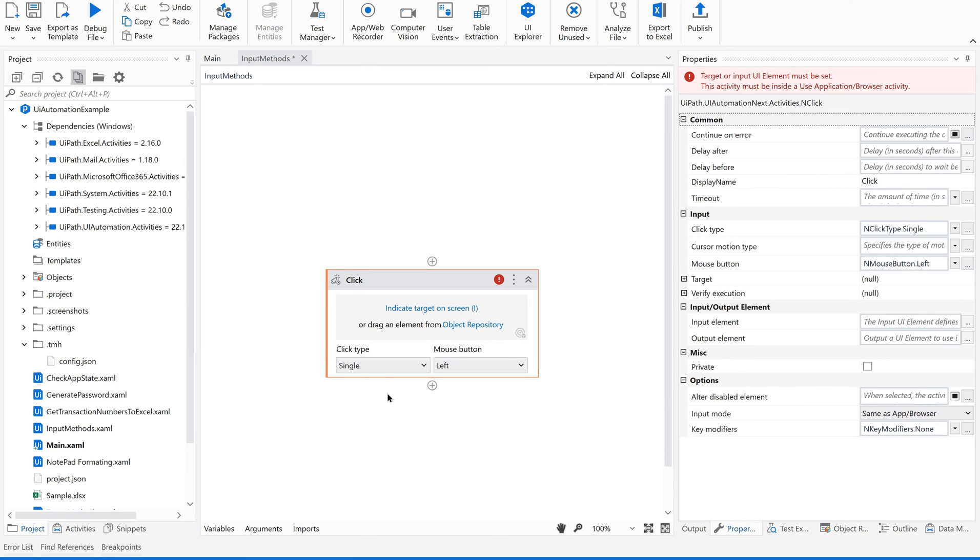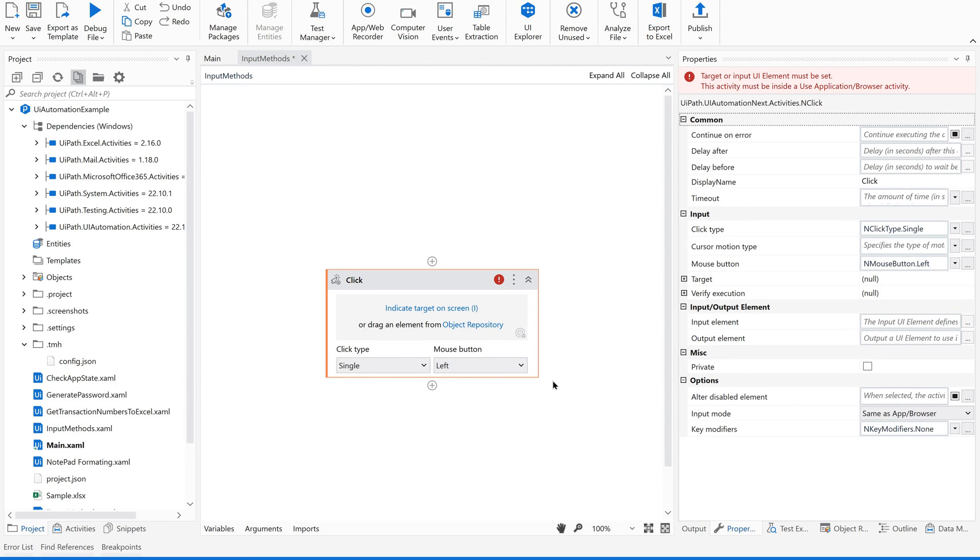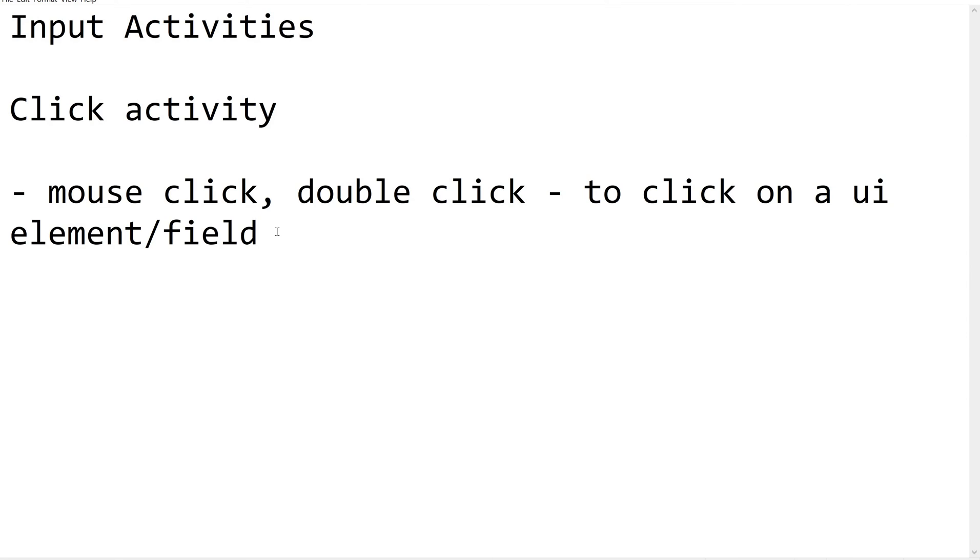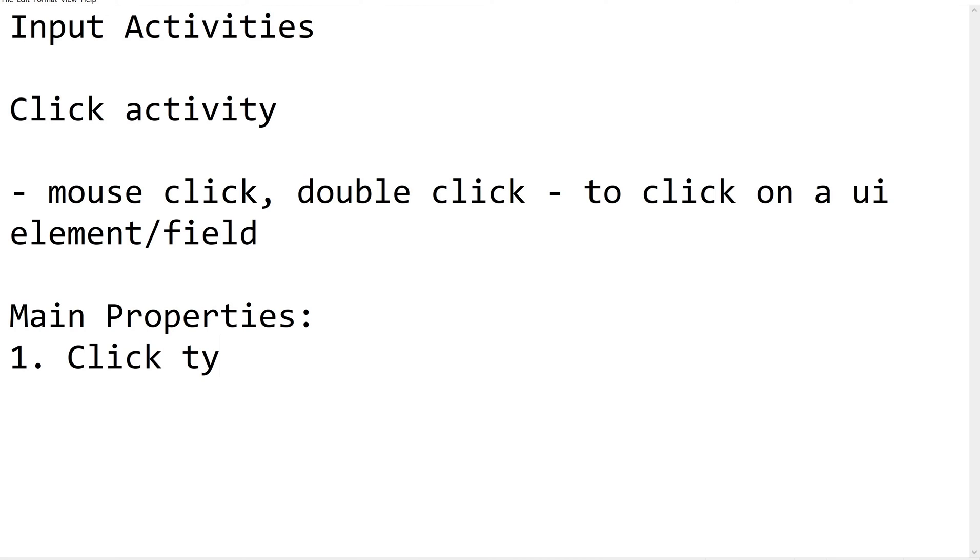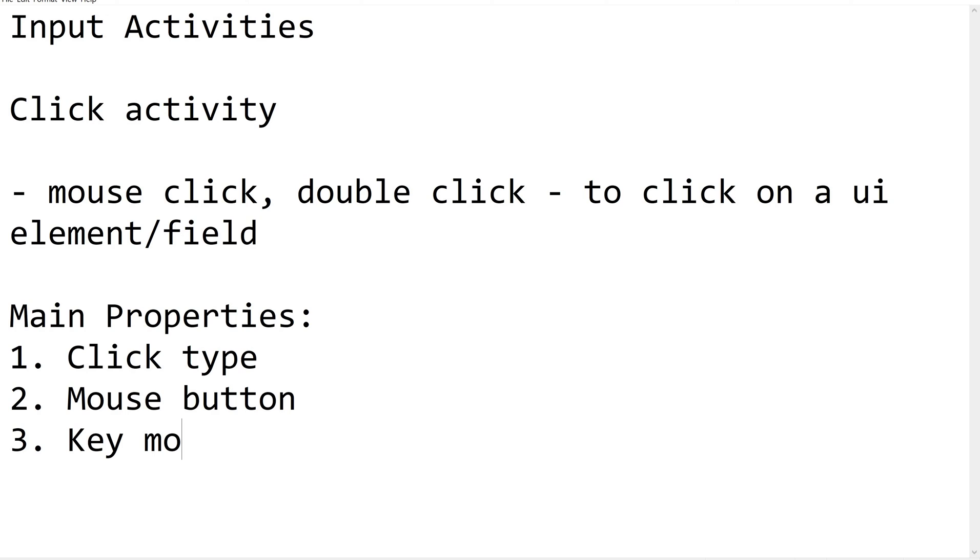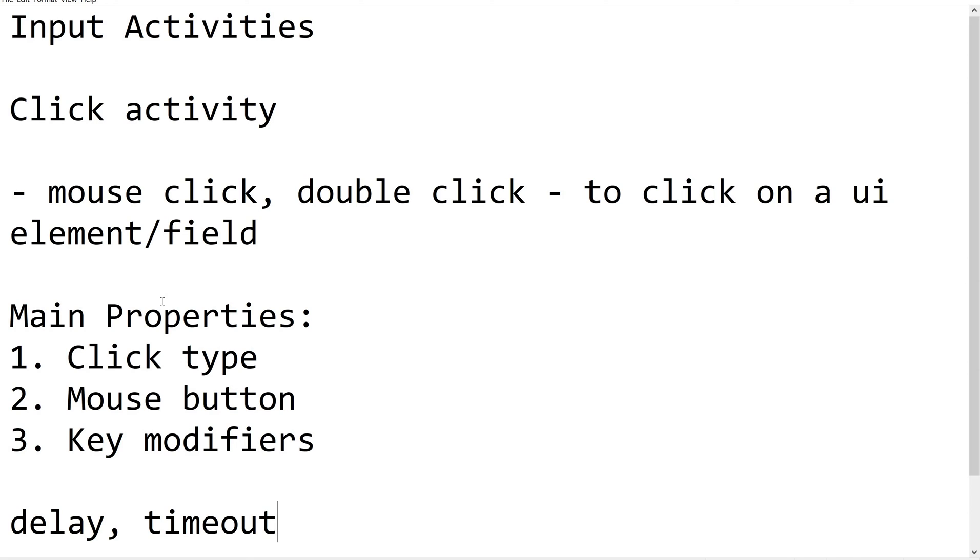You could see we already learned about the properties of click activity: click type, mouse button, and key modifiers. These three are the main properties. Also, we have delay and timeout. These are common properties, but the main properties are click type, mouse button, and key modifiers.